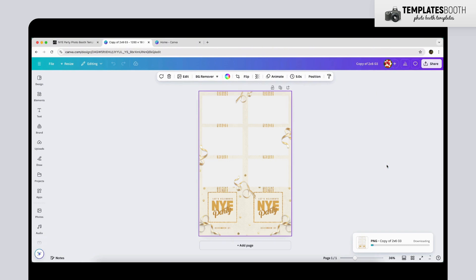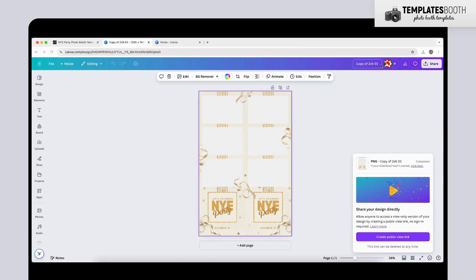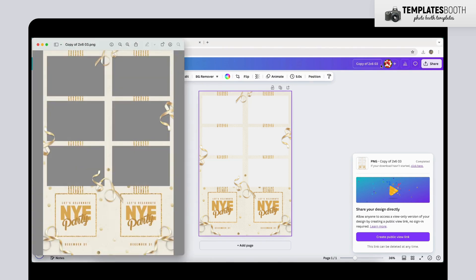After downloading, open your file to confirm the background is transparent. This ensures your template is fully compatible with any Photo Booth software.